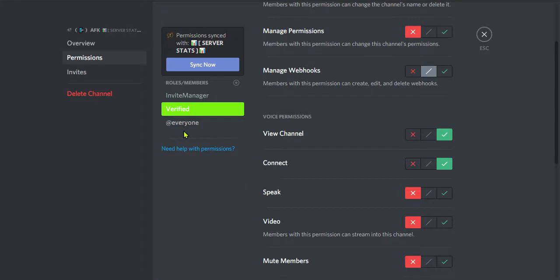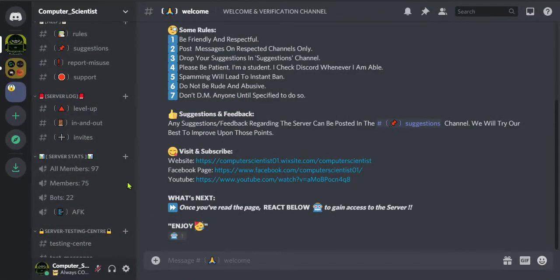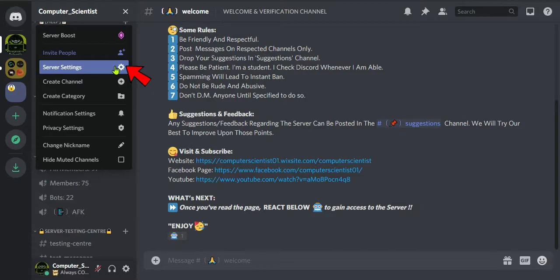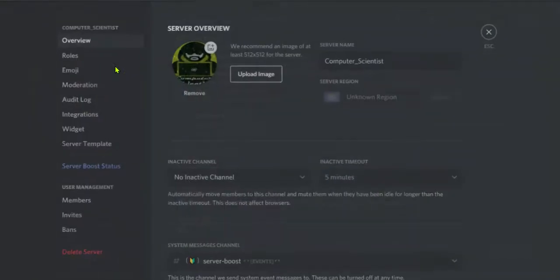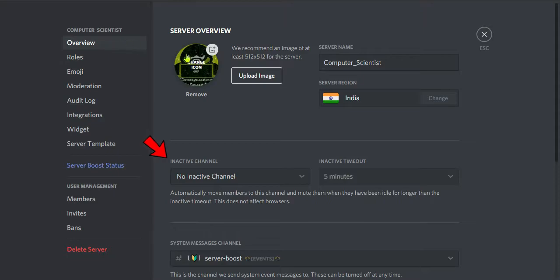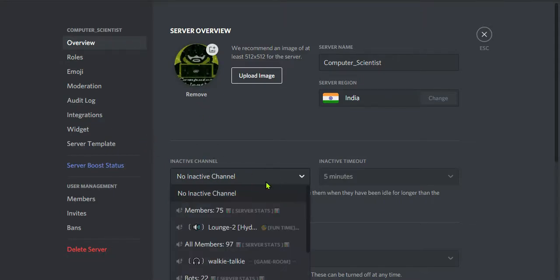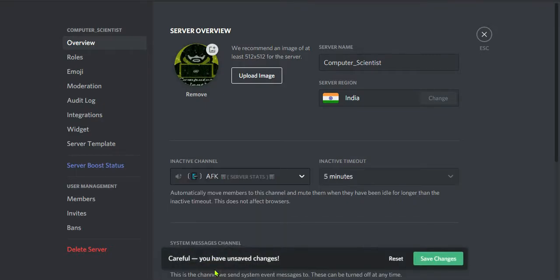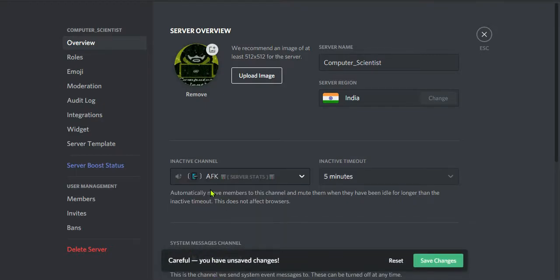Now once it is done, click save changes. Now the main setup: come to the server settings, here in the overview you can see a category named inactive channel. Click on that and select the AFK channel and set the inactive timeout.